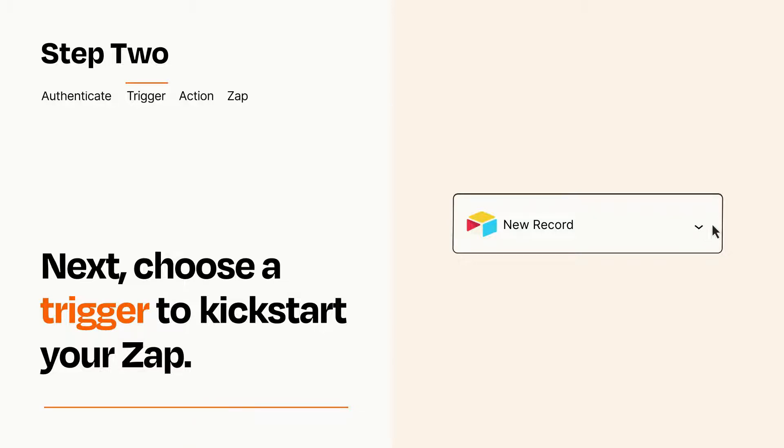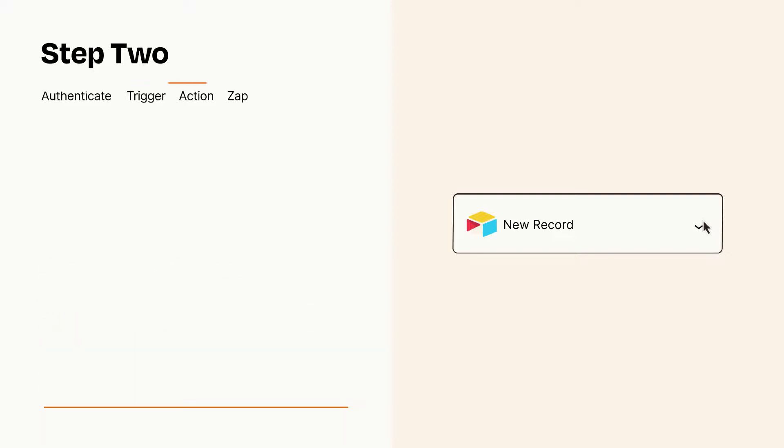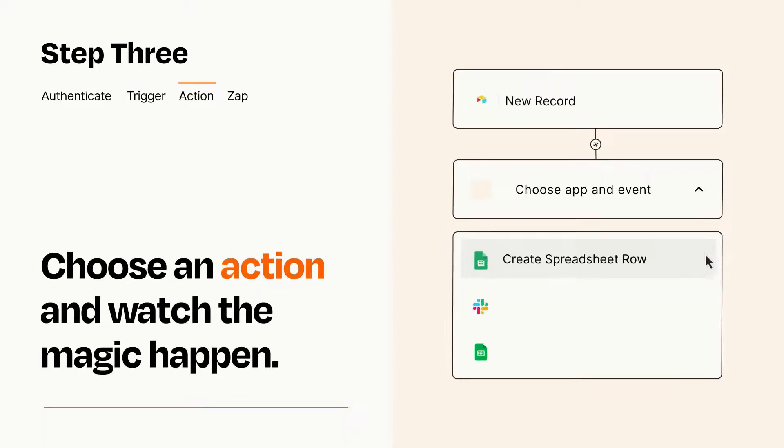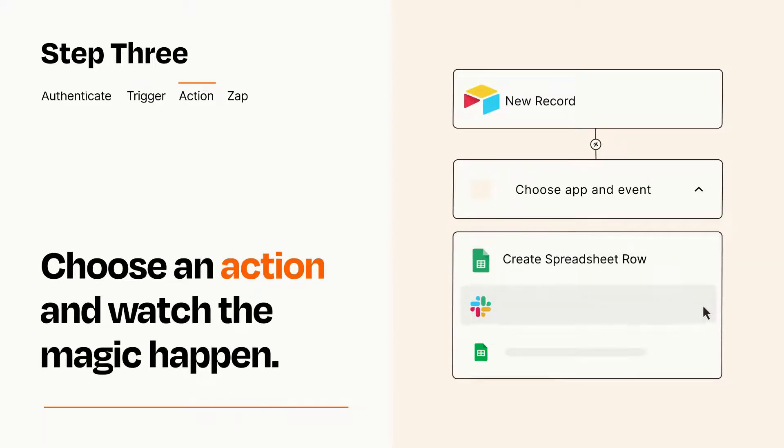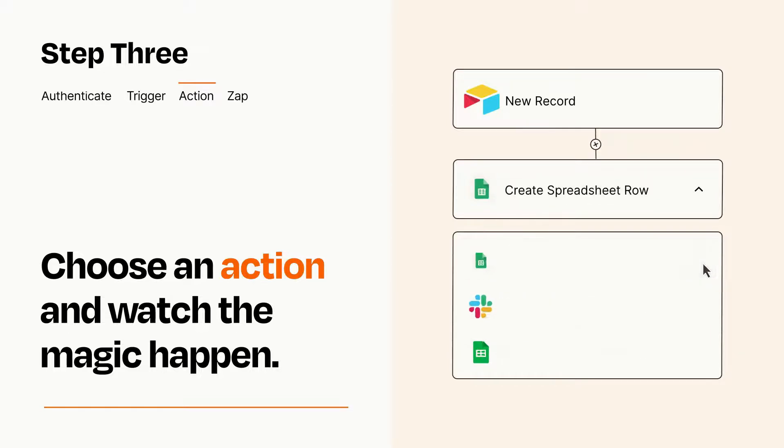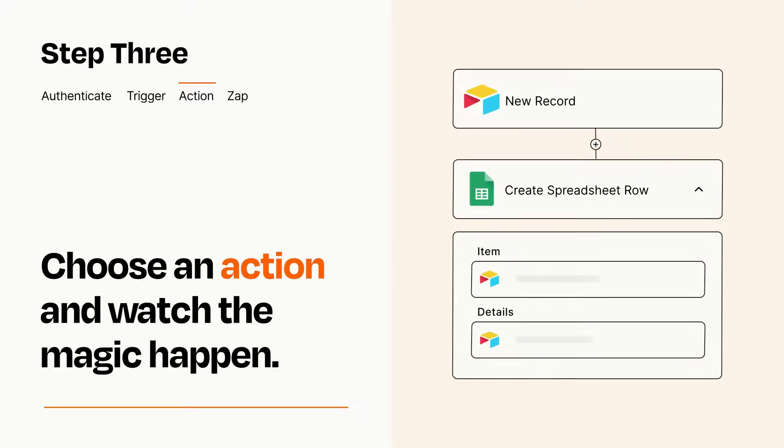This last part is where the magic happens. Choose the action you want to happen in your target app. You'll see a bunch of fields where you can specify the details of your Zap. You can type free form text or pull data in from your trigger step as needed.